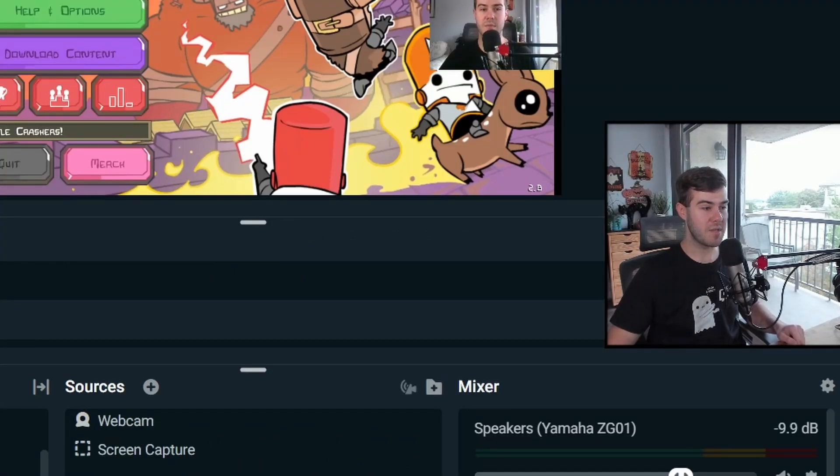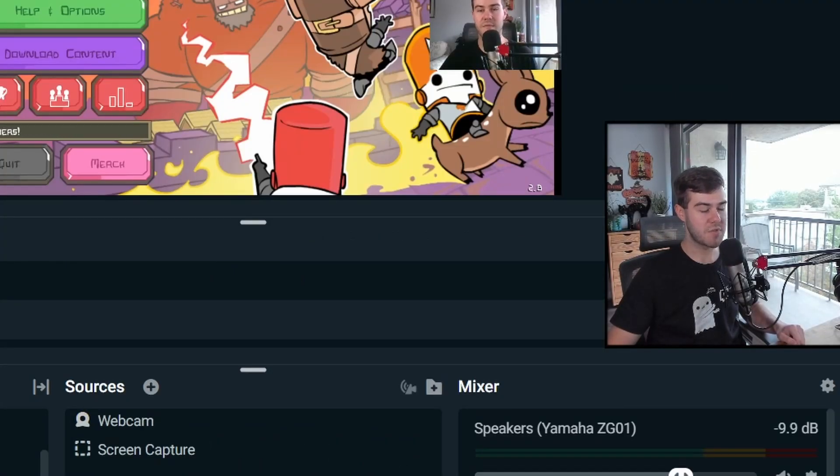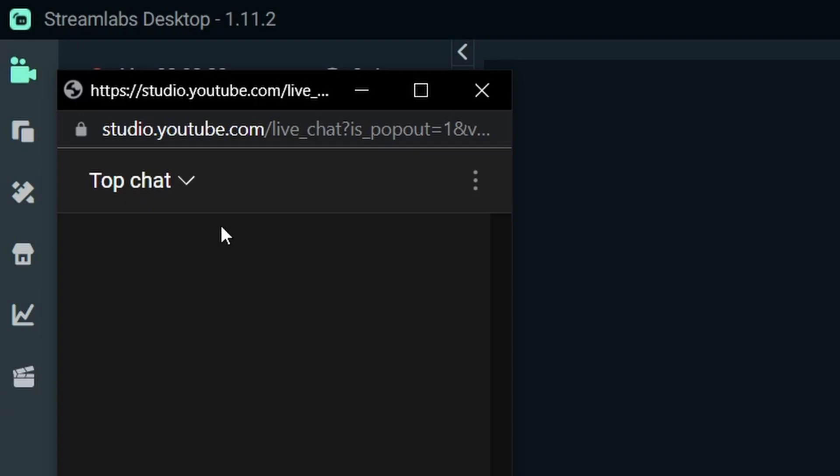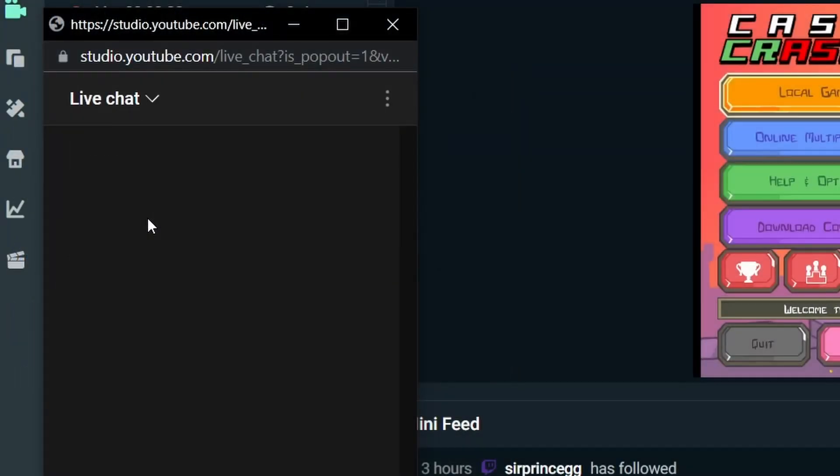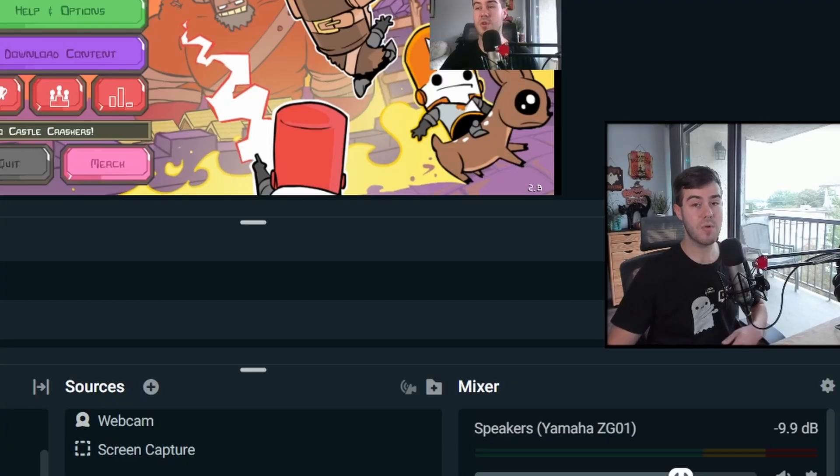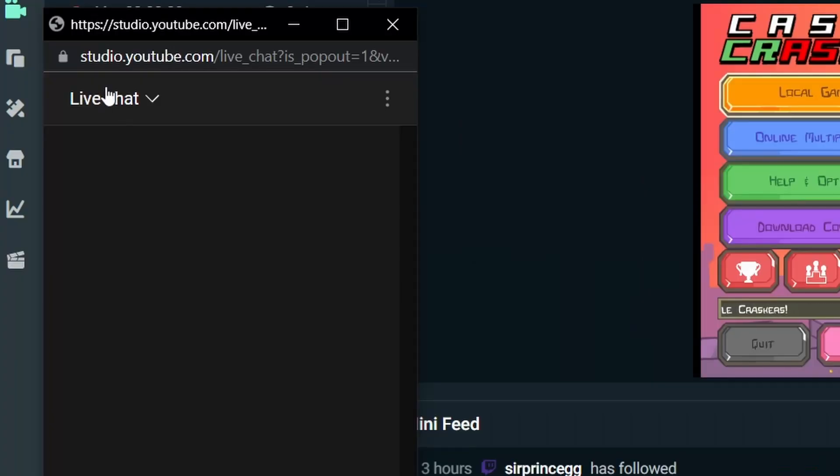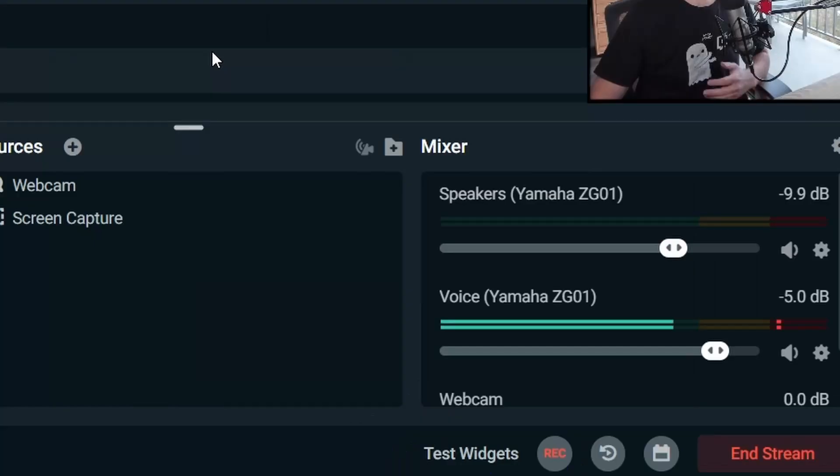you want to make sure to change top chat to live chat all the time because top chat might hide people's messages. Live chat will show all of the messages that show up. So make sure to click live chat.